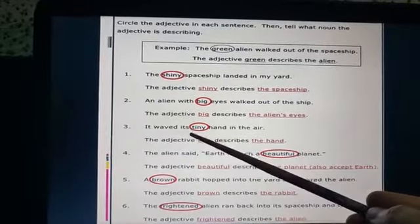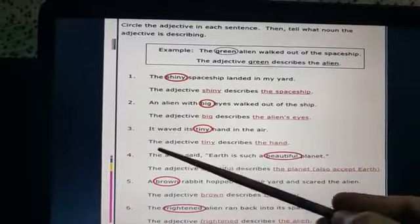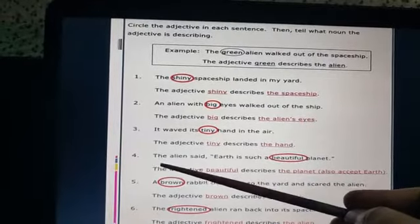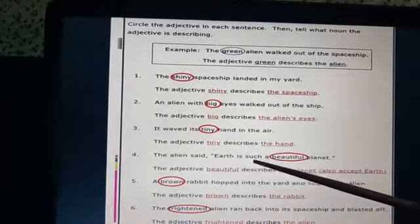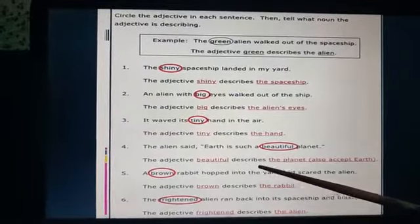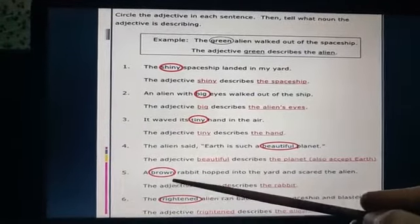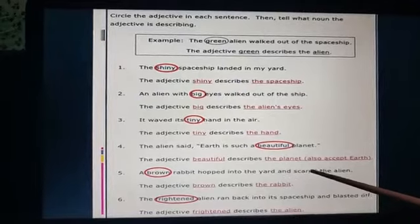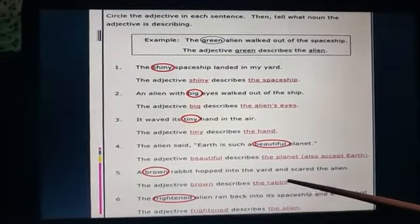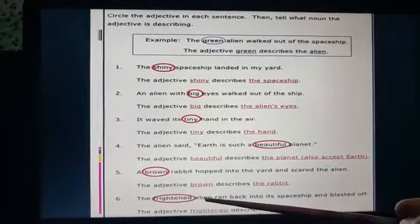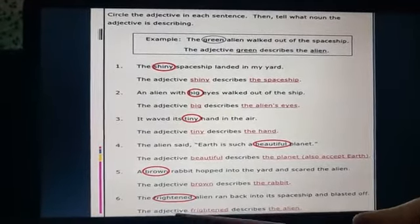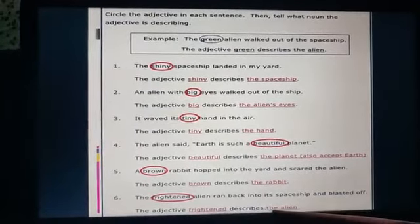Third: it waved its tiny hand in the air. The adjective tiny describes the hand. Fourth, the alien said: Earth is such a beautiful planet. The adjective is beautiful, which describes the planet. A brown rabbit hopped into the yard and scared the alien. The adjective is brown, which describes the rabbit. The frightened alien ran back into its spaceship and blasted off. The adjective is frightened, which describes the alien.